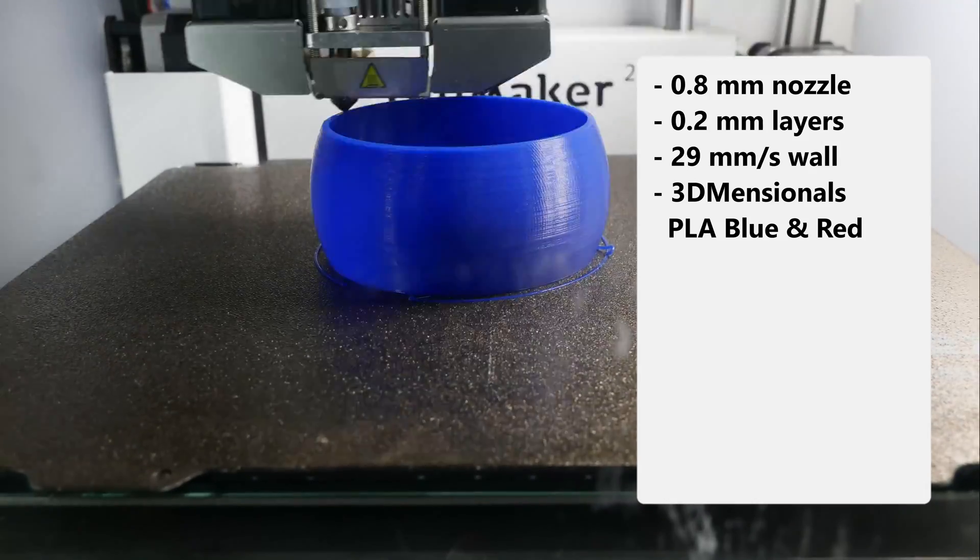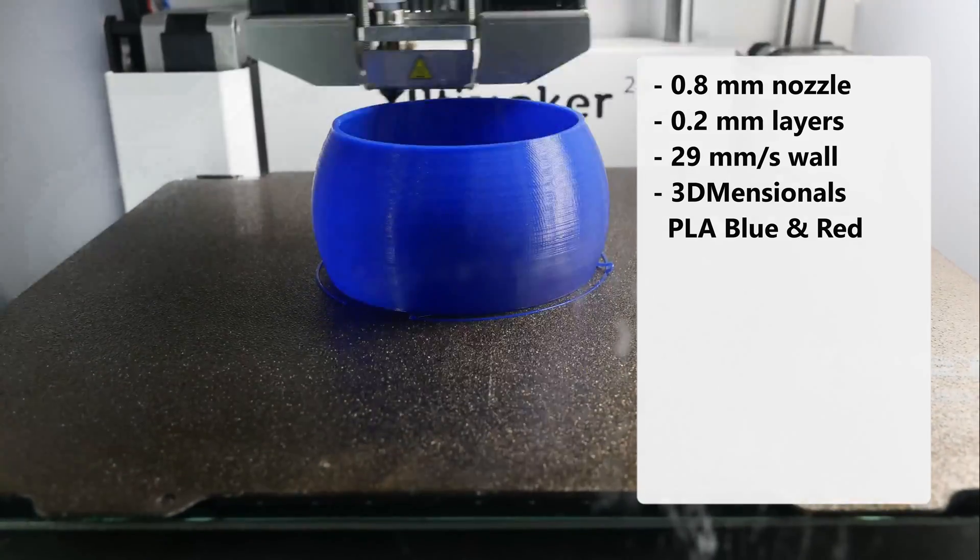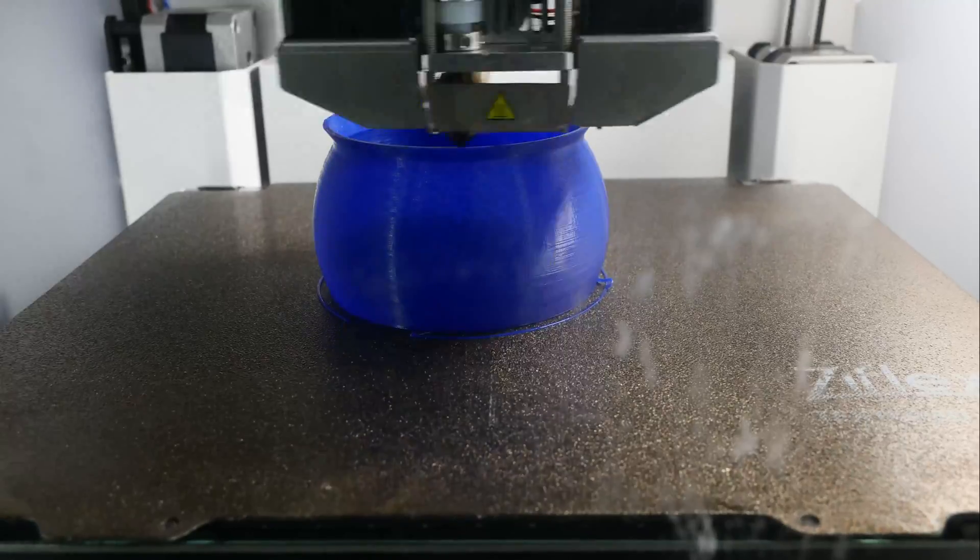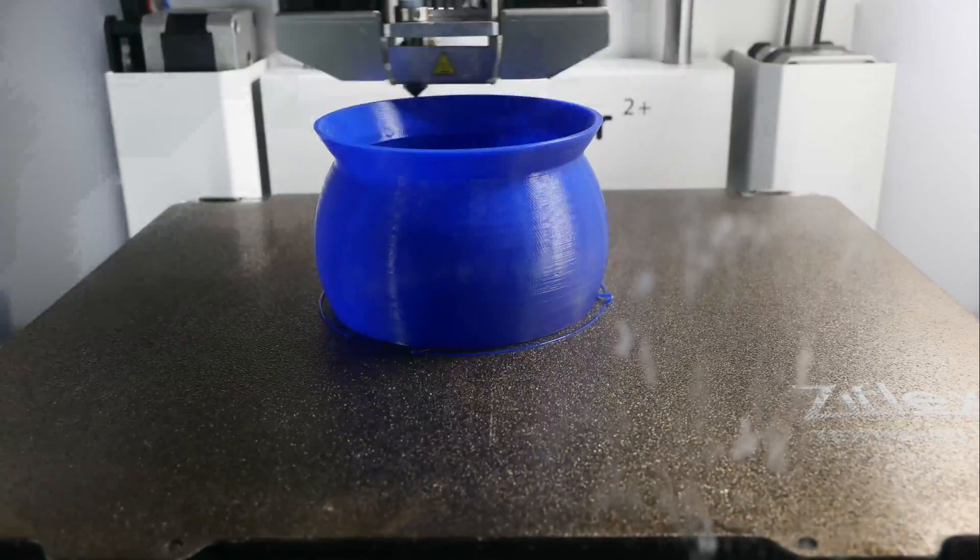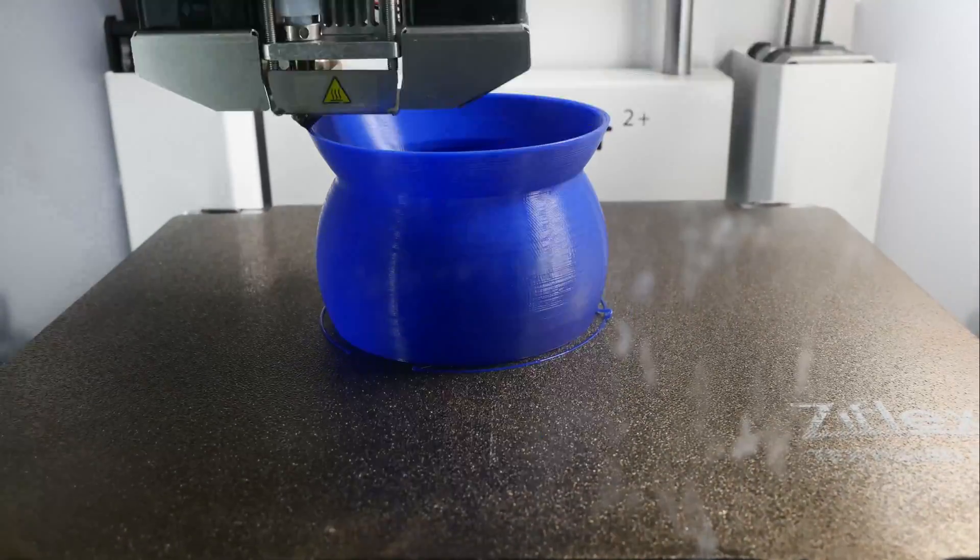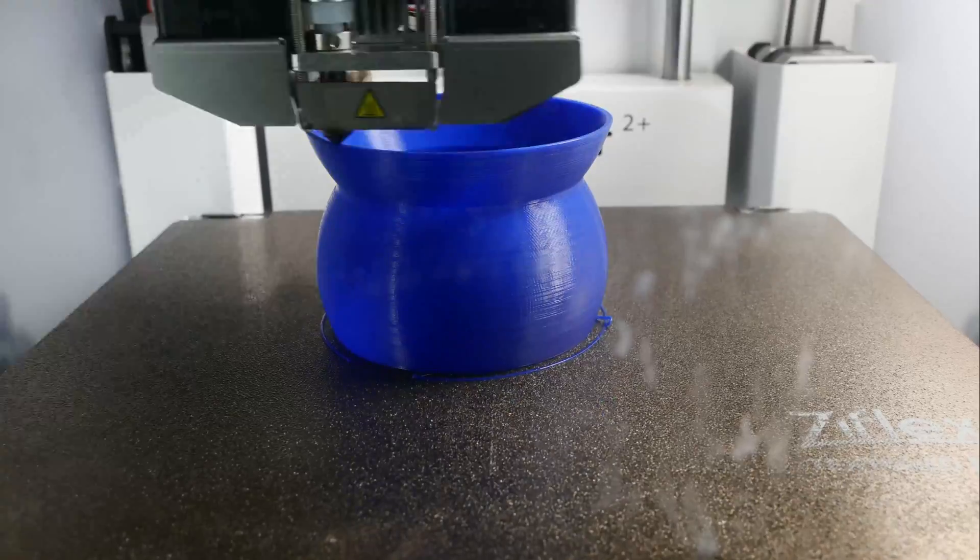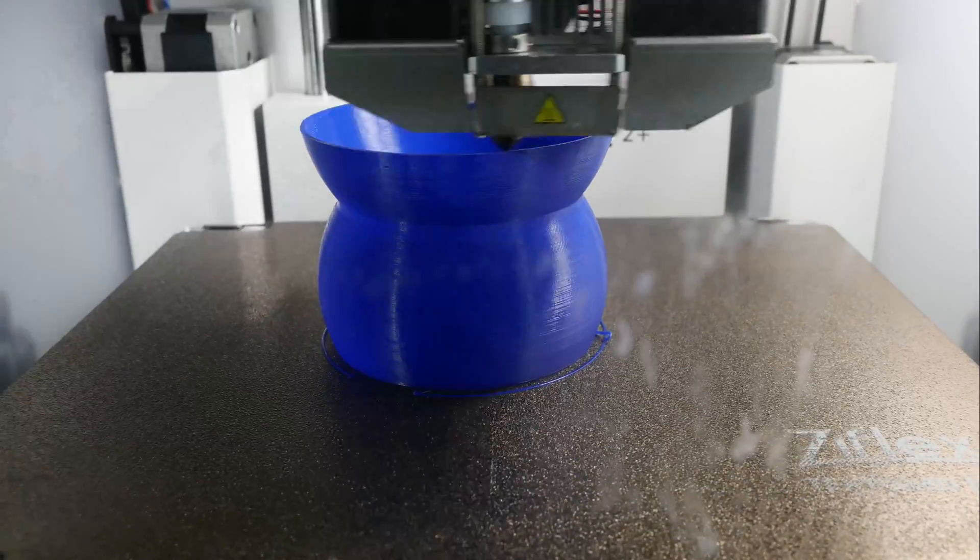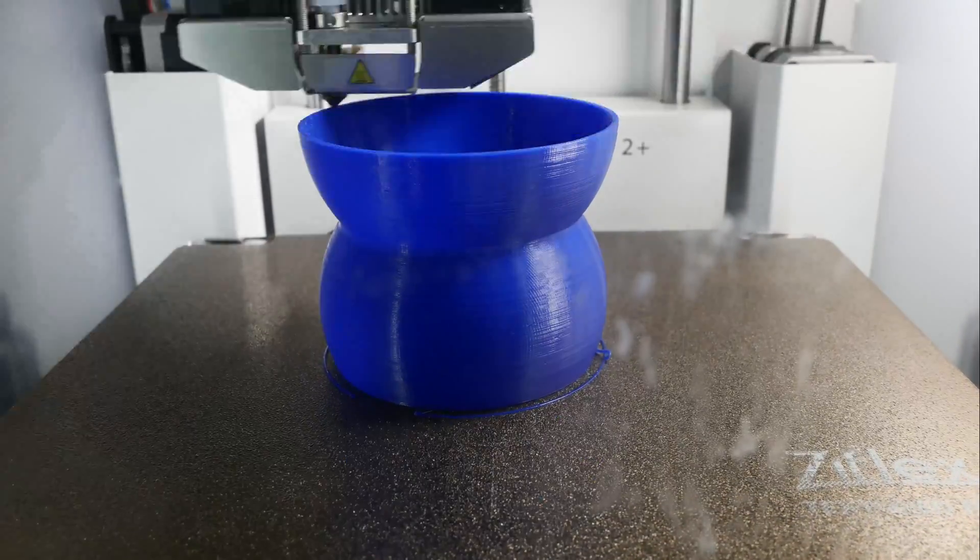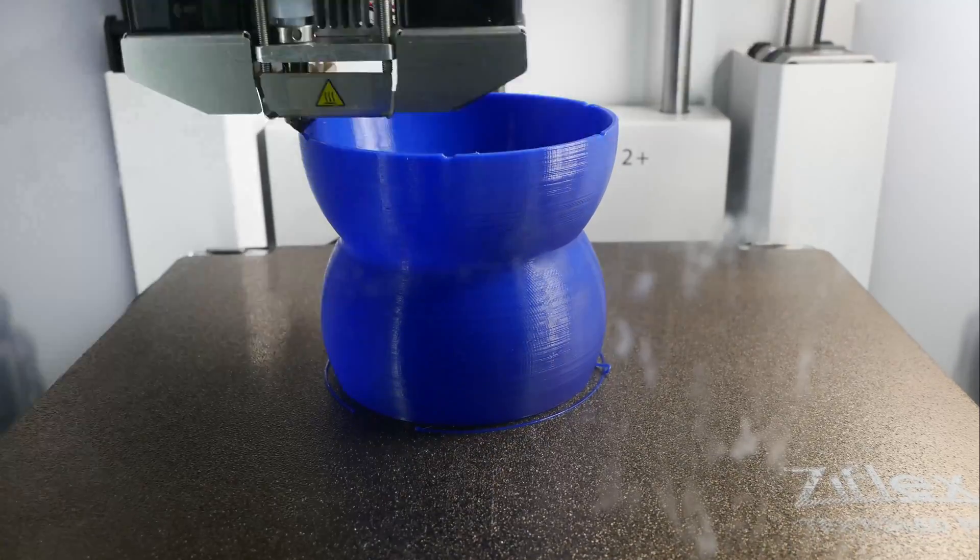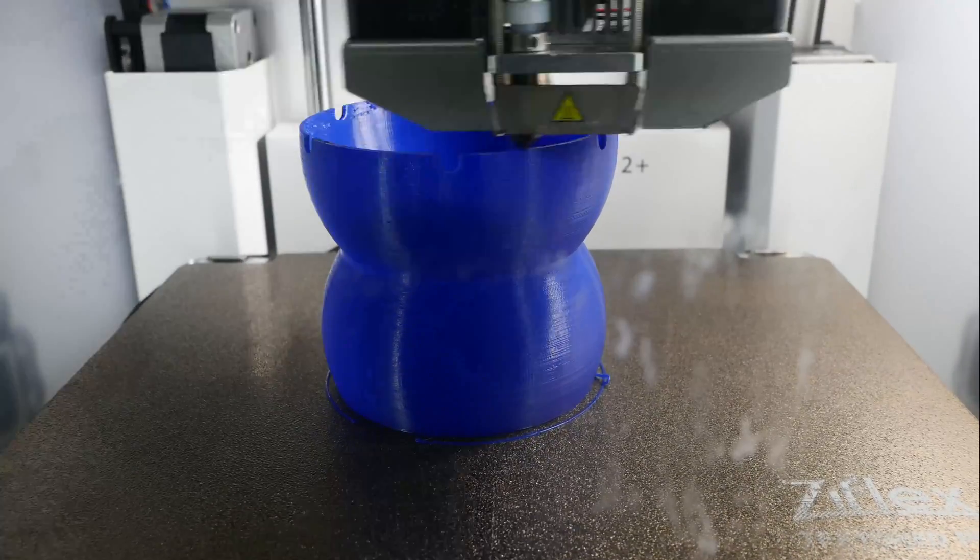If we force the 3D printer to also print the outer walls at 45mm per second, we can reduce the print time by half an hour to 1 hour and 35 minutes. Going any higher than 45mm per second, and I have also tried 60mm per second, leads to the part deforming due to insufficient cooling on the Ultimaker.